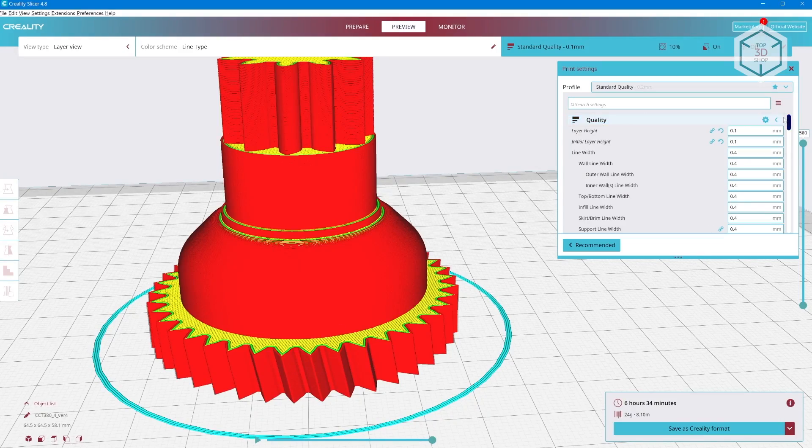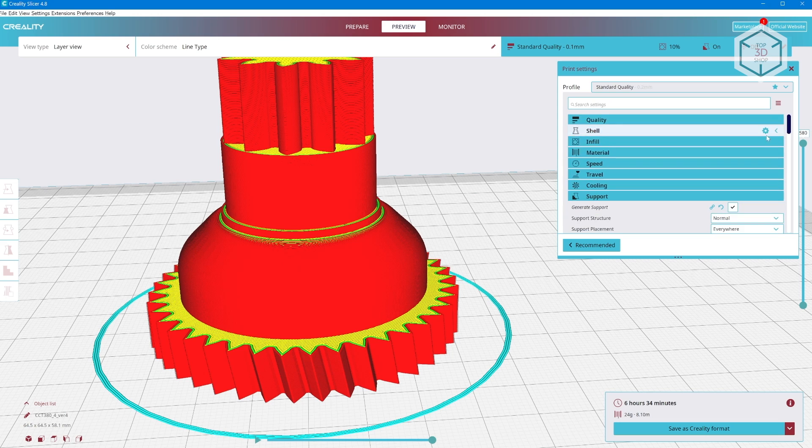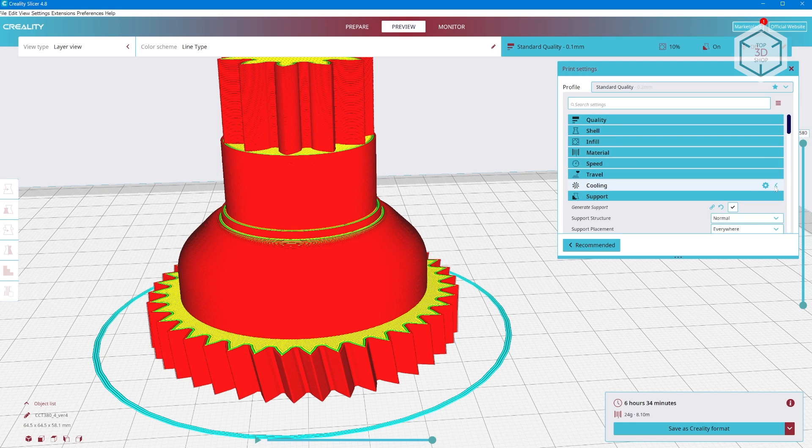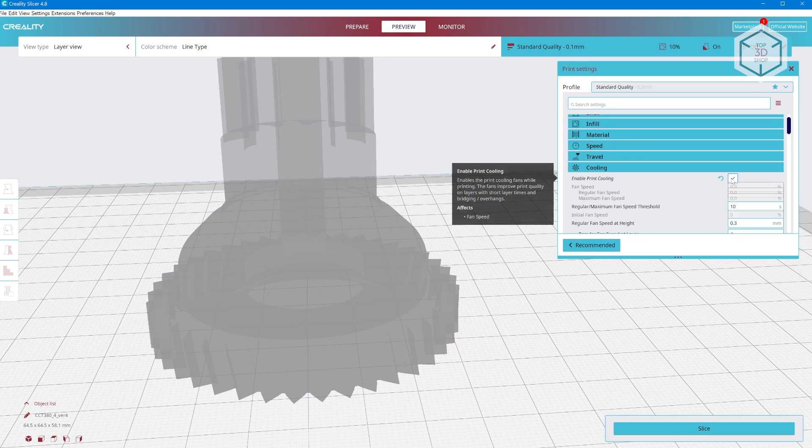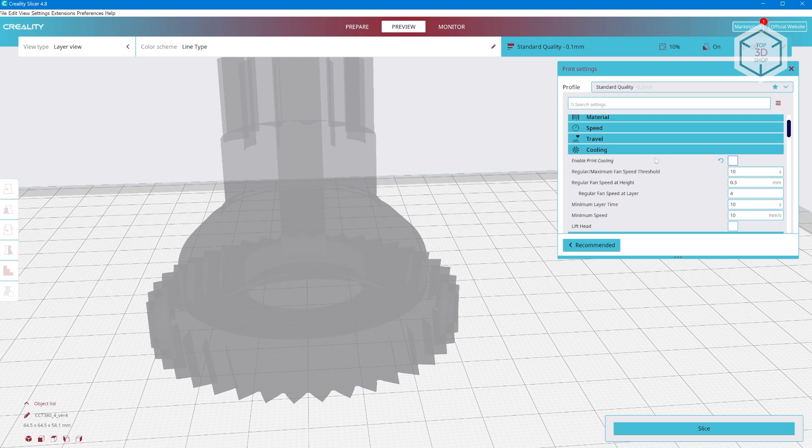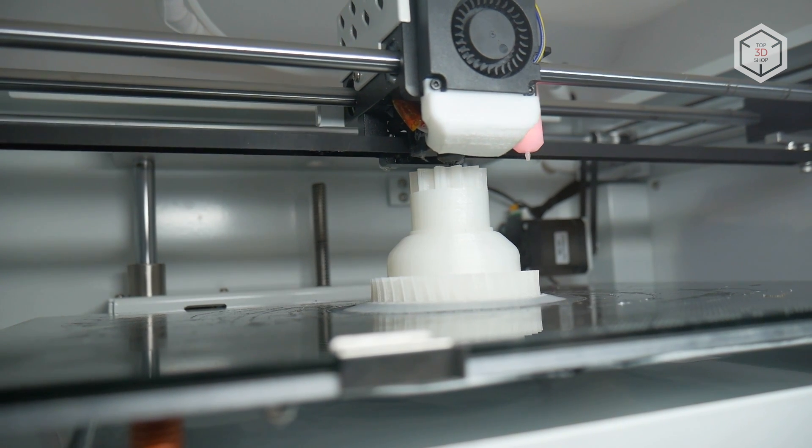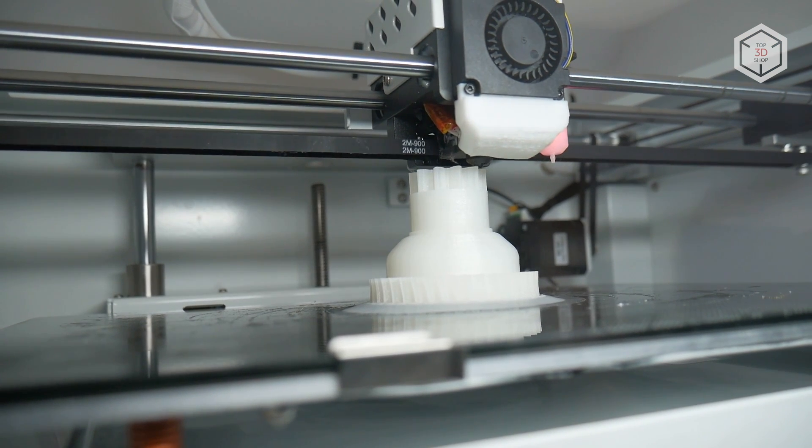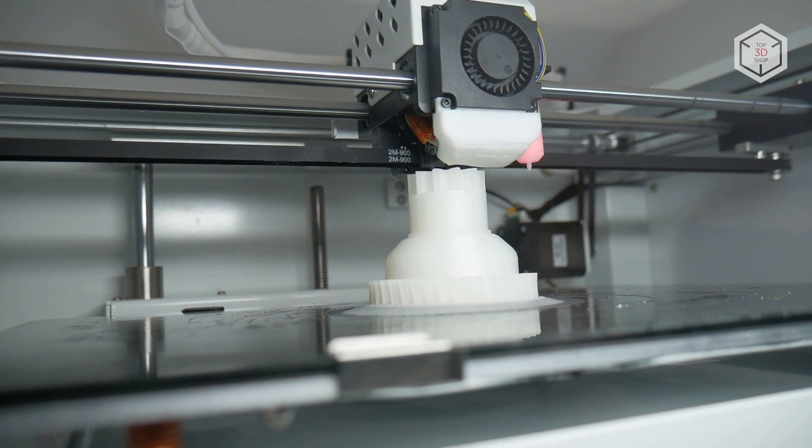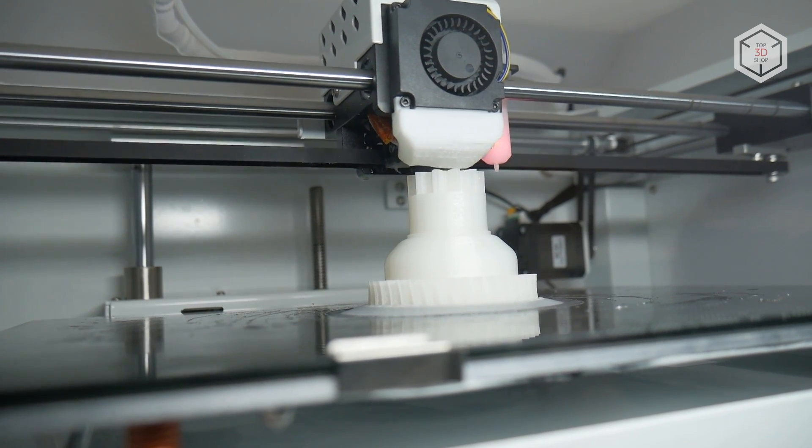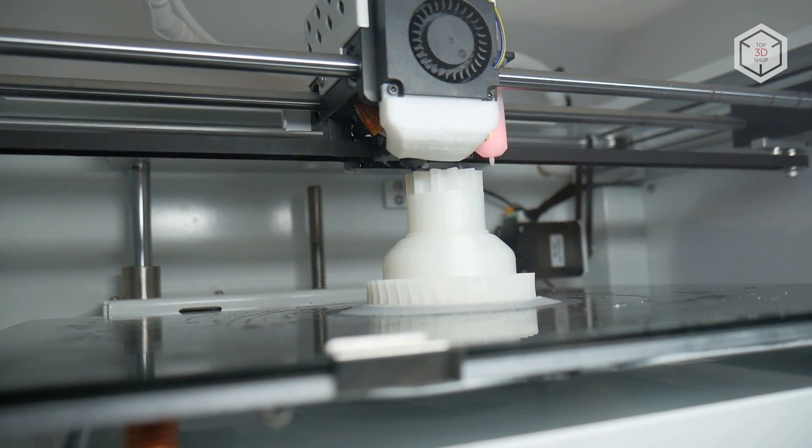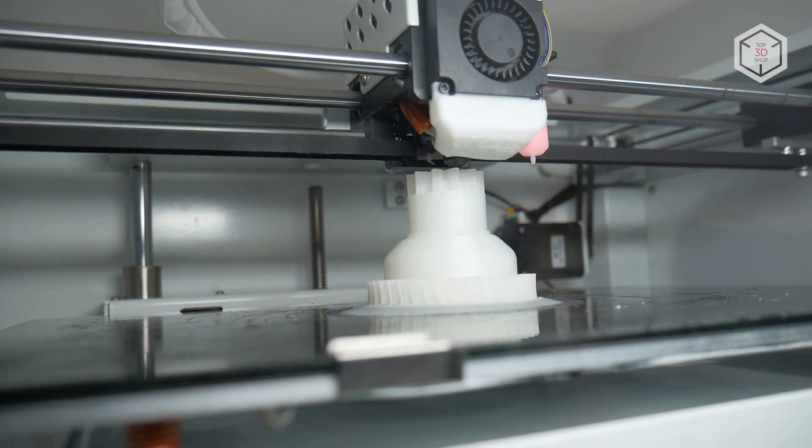Thirdly, it is desirable to refrain from print cooling. While some materials require it, especially for complex overhangs and bridges, nylon does not need active part cooling which can be detrimental. So, it is better to resort to lowering the print speed for complex geometry sections of the model.